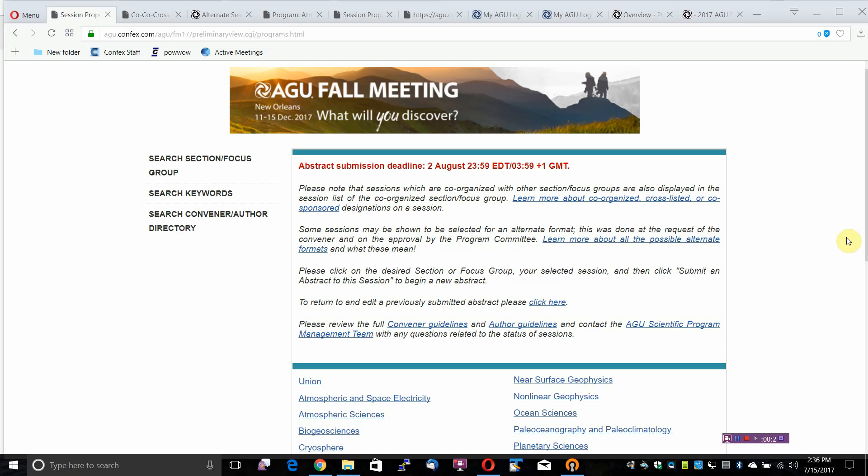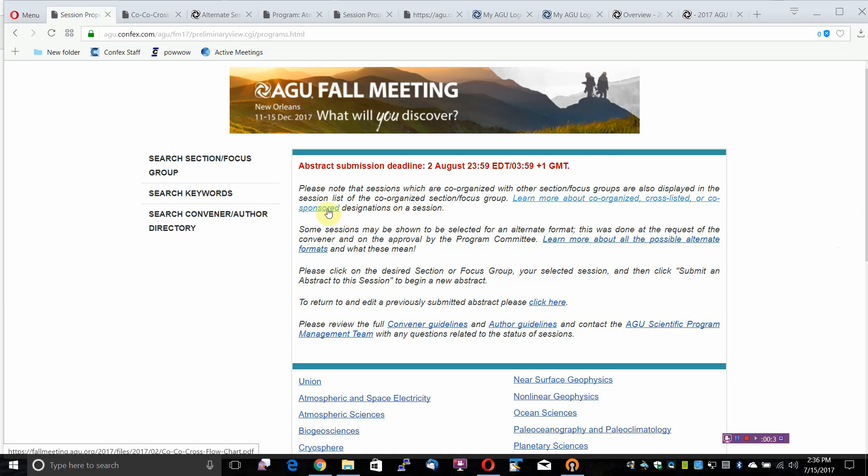Please note that sessions which are co-organized with other sections or focus groups are also displayed in the session list of the co-organized section or focus group. Learn more about co-organized, cross-listed, or co-sponsored designations on a session.